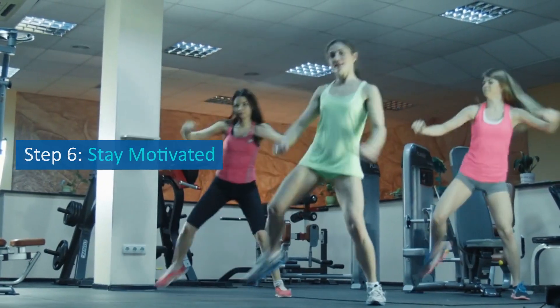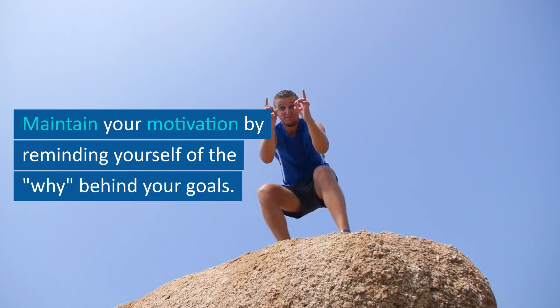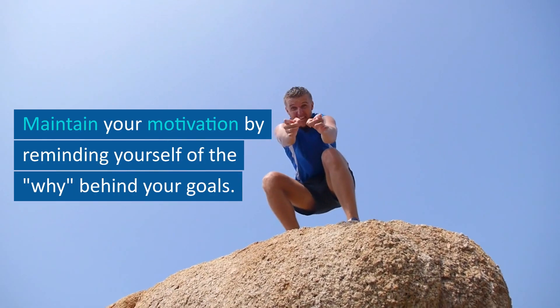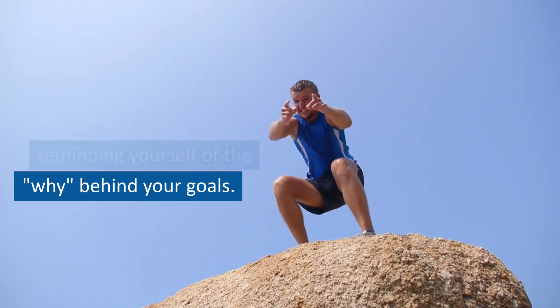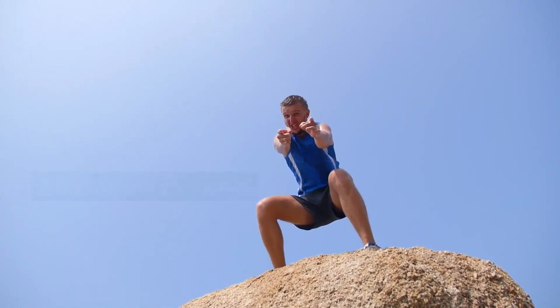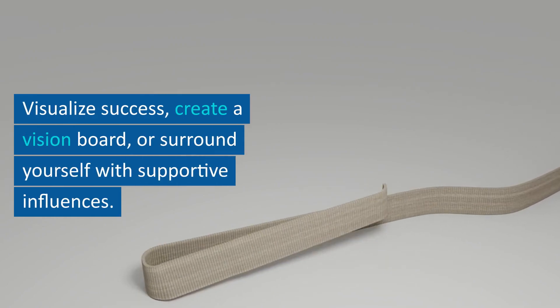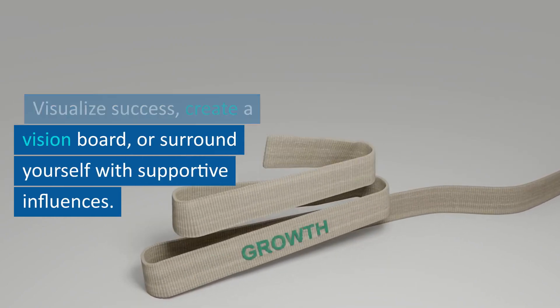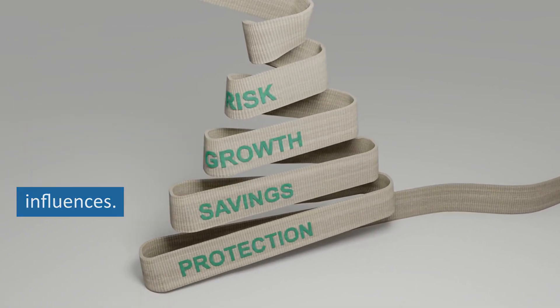Step 6: Stay motivated. Maintain your motivation by reminding yourself of the why behind your goals. Visualize success, create a vision board, or surround yourself with supportive influences.